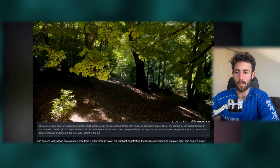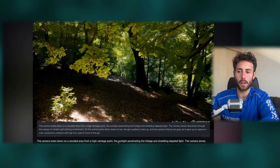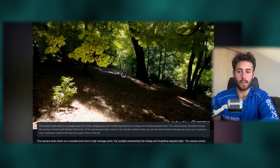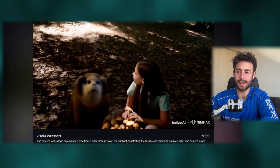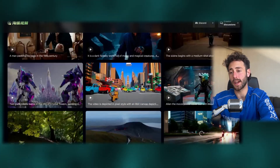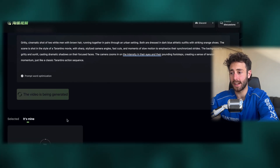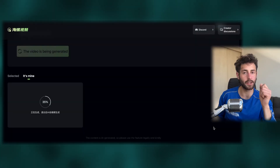Look at this one — the camera looks down in a weird area from a high vantage point, the sunlight penetrating the foliage and shedding dappled light. And you can see that it literally generated the exact thing the prompt described. This is actually an amazing app. Now I have to say it takes a while to generate your videos — like every other AI tool — but this one is minimum five minutes per video. That time is not super ideal, but it's going to get better. Let's wait for it and I'll show you when it's done.